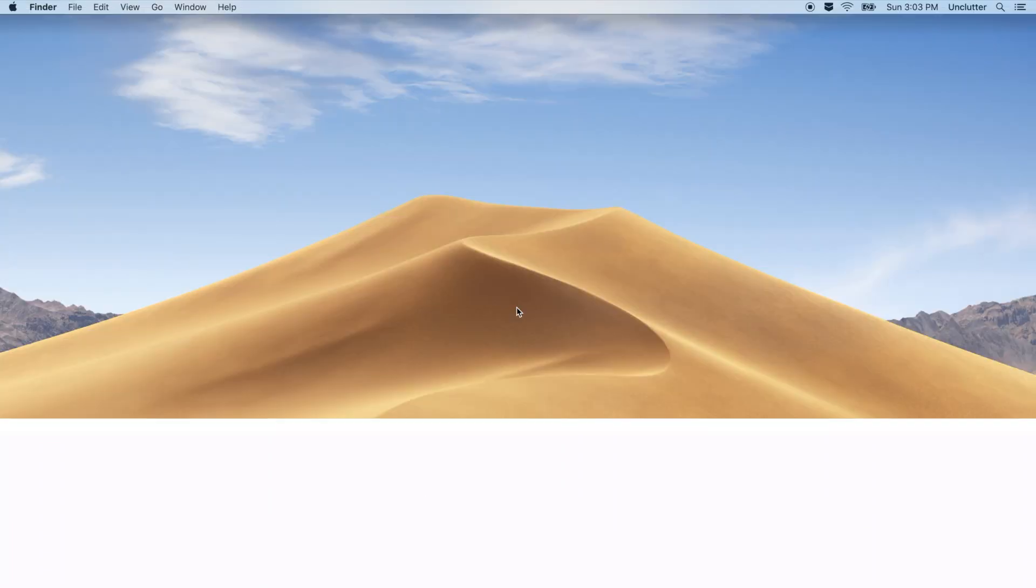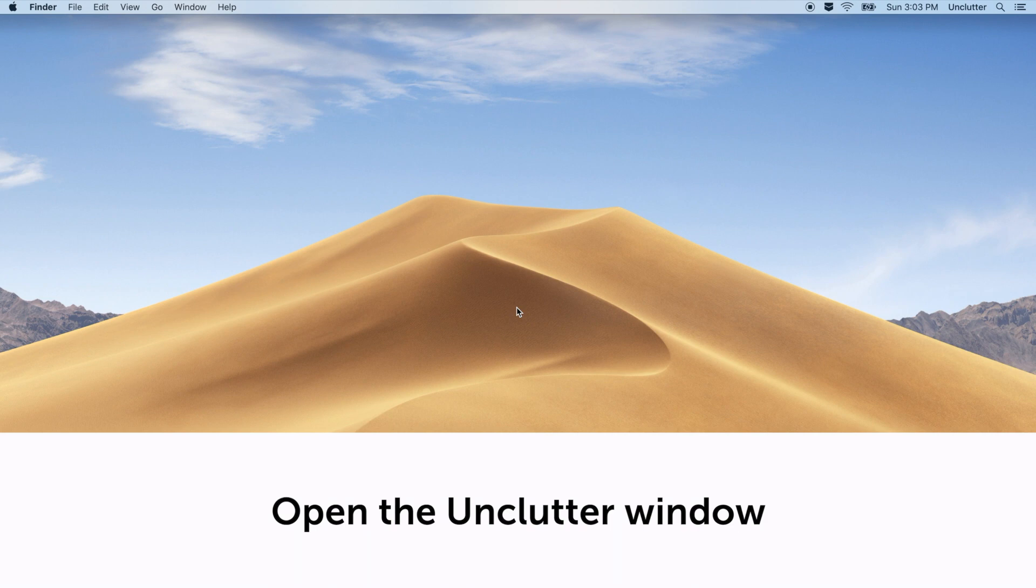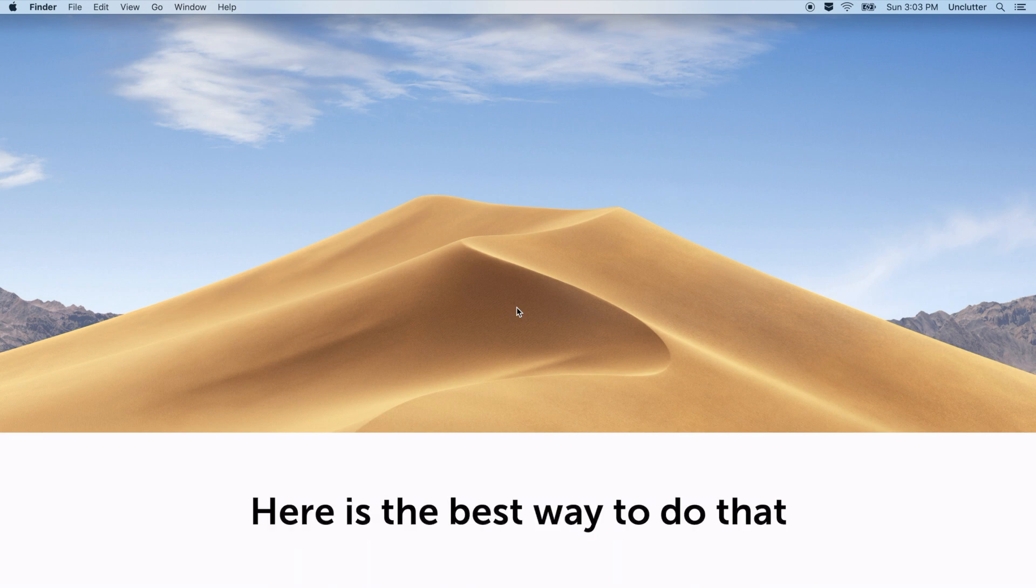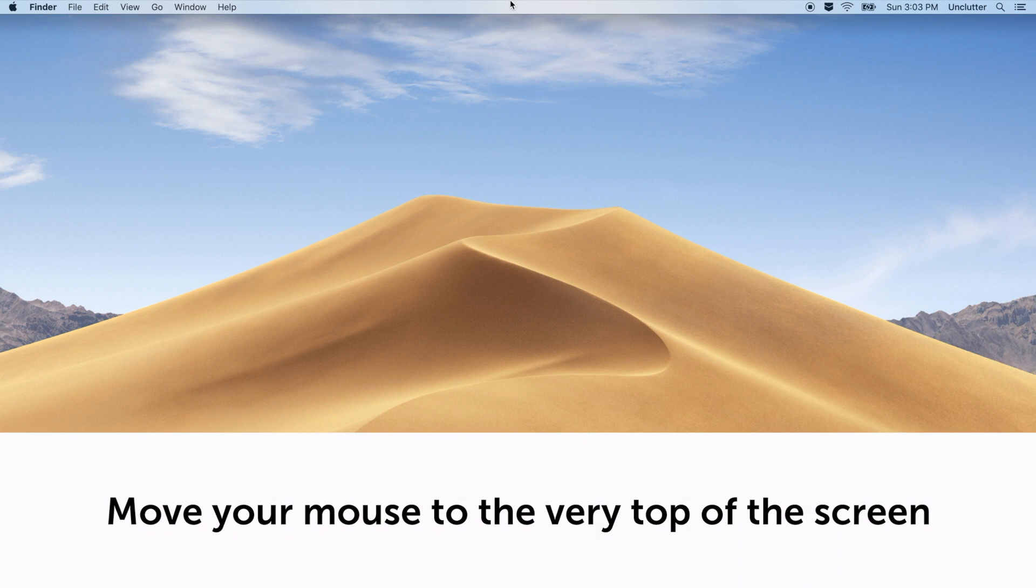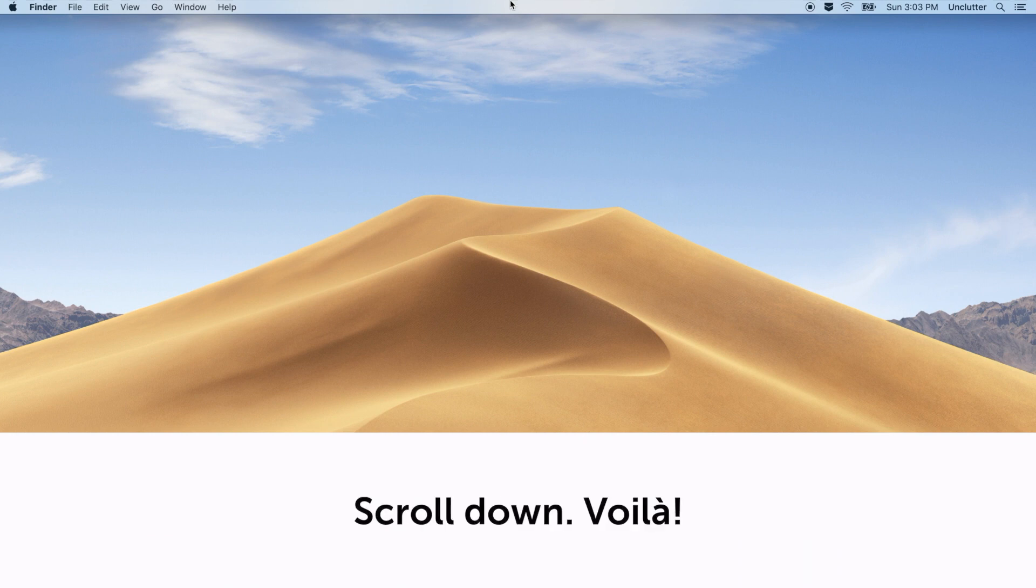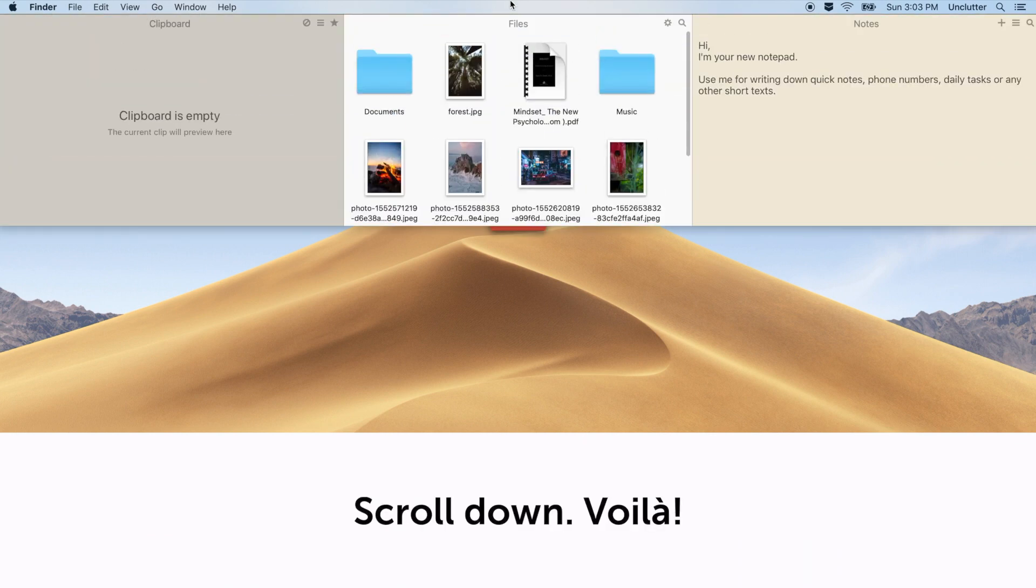To access those files whenever you need them, open the Unclutter window. Here is the best way to do that. Move your mouse to the very top of the screen, scroll down, voila!